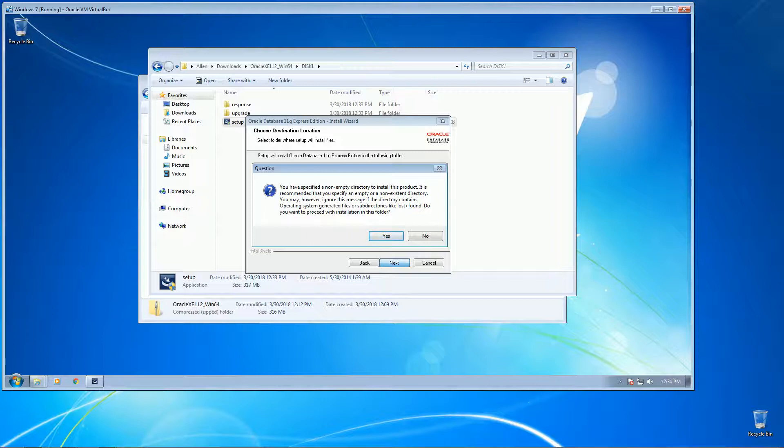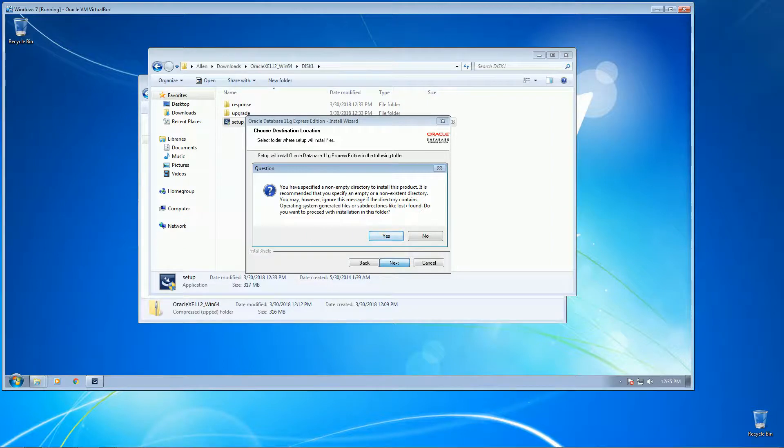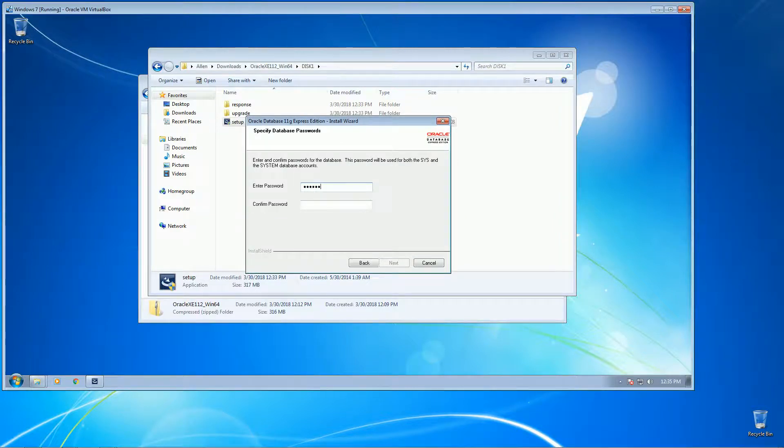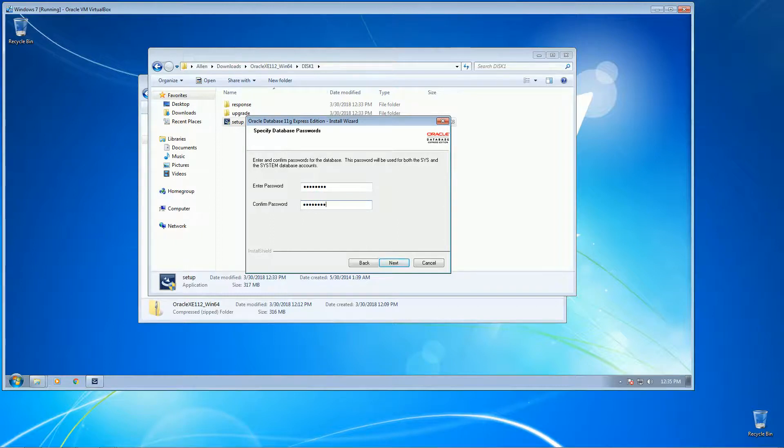I've already installed this before, so this is why I got this method. Okay, we need to specify a password for the sys or system account.